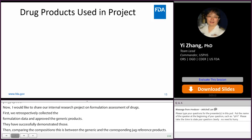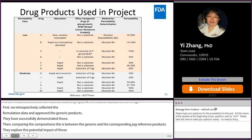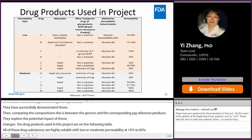The drug products used in this project are listed in the following table. All 13 drug substances are highly soluble with low or moderate permeability ranging from 10% to 83%. A total of 134 approved ANDAs were examined for these 13 potential BCS Class 3 drug substances, comprising either tablets or capsules.